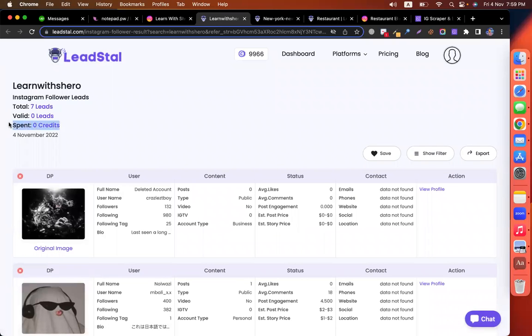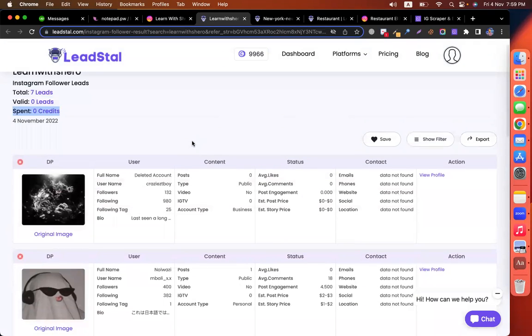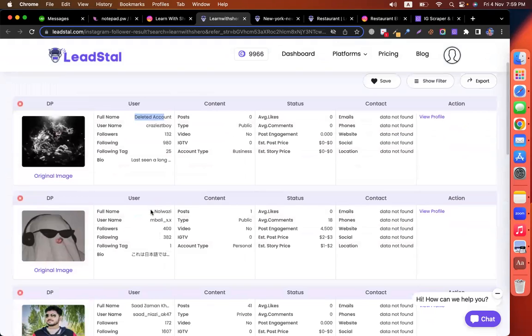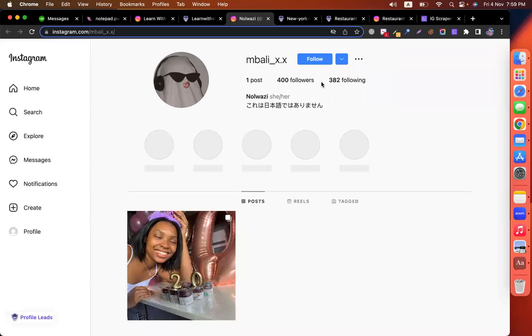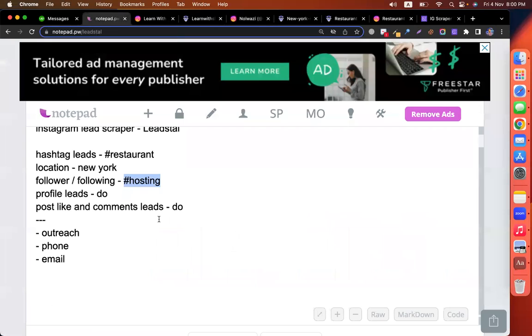There are no credits spent because none of them have the email address or phone number. If we get 50 or 60 leads, we can get lots of email addresses and phone numbers. We can see all of the followers' data — full name, username, how many followers they have, how many posts they did. The profile is public, so we can view the profile, message them, and do outreach. This is how we can do marketing to the followers of a profile. We can also extract the profile leads.